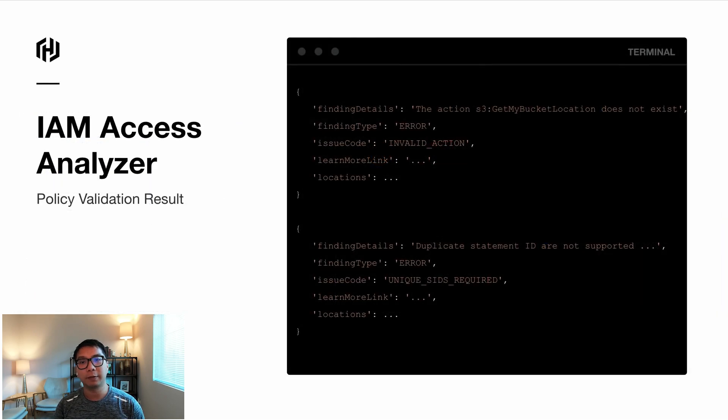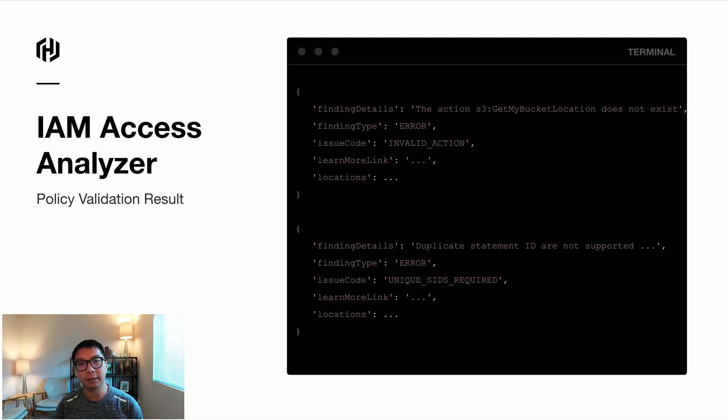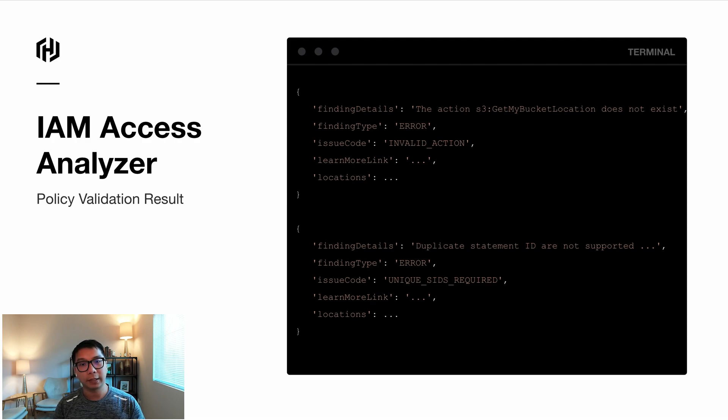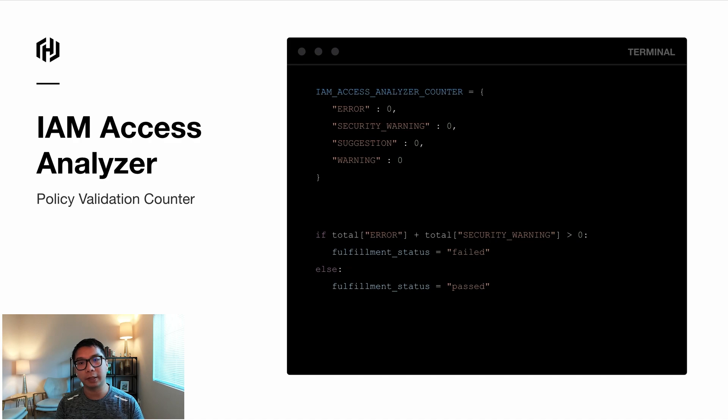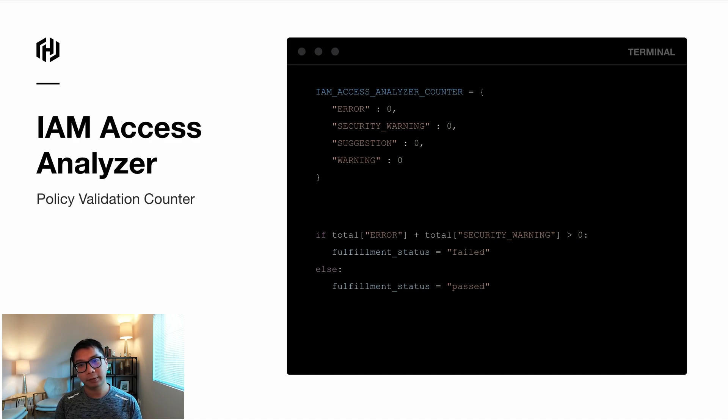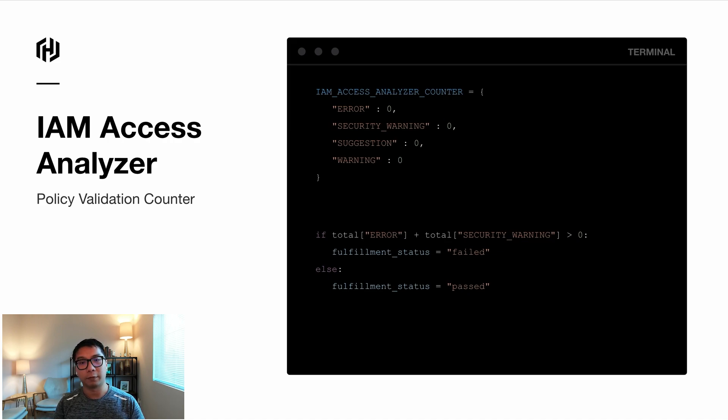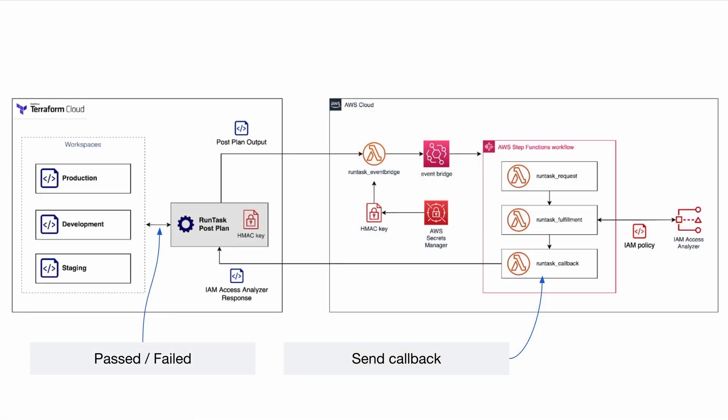So this is an example of the policy validation from Access Analyzer. It includes each finding, the finding types, details, linked documentations, and also the exact location of the policy, the error in the policy document. So using a simple dictionary, you can create a counter and then you can do if-then-else to say if there is any error or security warning, then we'll set the Run Tasks fulfillment to a status of fail. And finally, Lambda will craft that callback, send it to Run Tasks. Then Run Tasks will either decide to continue with the remaining workflow like Terraform apply or maybe to fail that Terraform apply if we find any error coming in from the Access Analyzer.